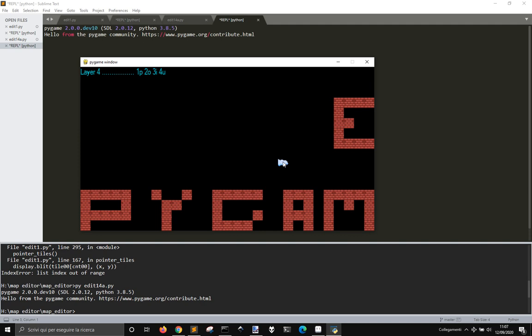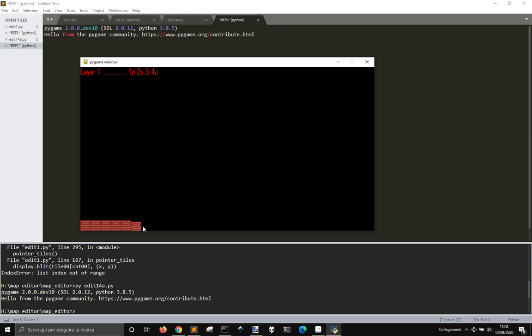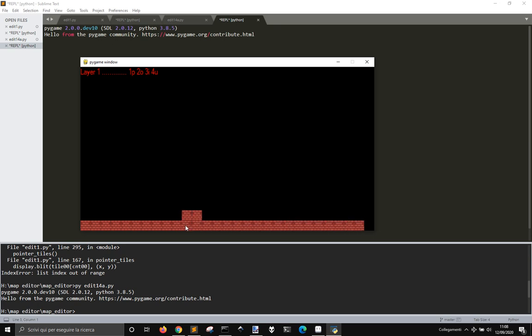Now you can also delete the different layers by pressing 1, 2, 3, and 4. If you press 1, you will delete layer 1, etc. Let's go back to layer 1, take a tile, choose one of these, and you can draw your map.